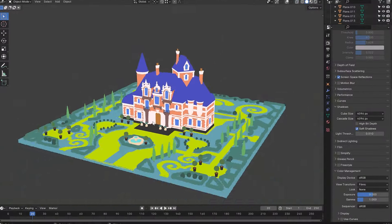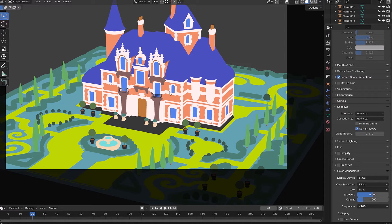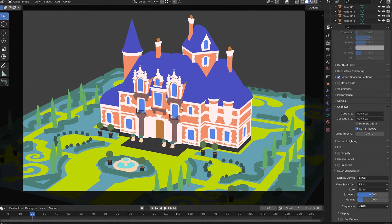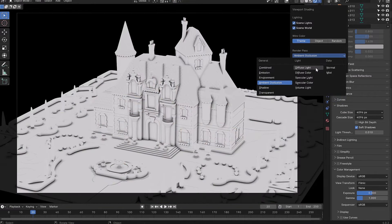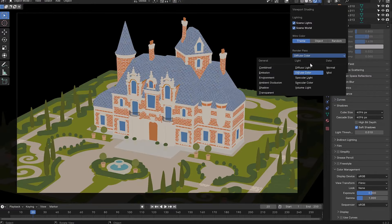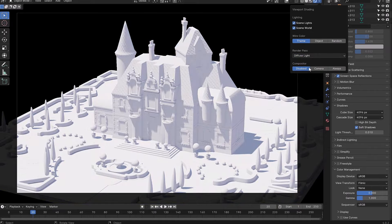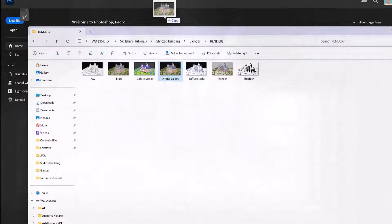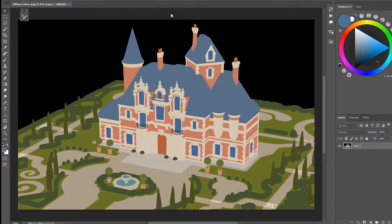So once we have our building model I will show you how I export the different render passes from Blender so we can make our painting in Photoshop much more easier by applying masks.